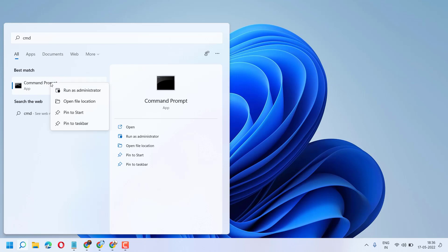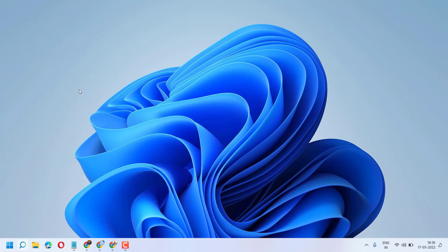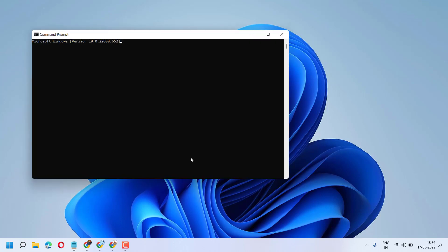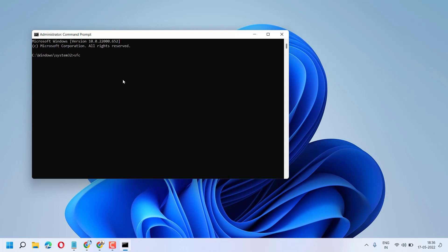Now type this command line: sfc space slash scannow, then press enter. So type this command line and press enter and wait till this scanning will complete.